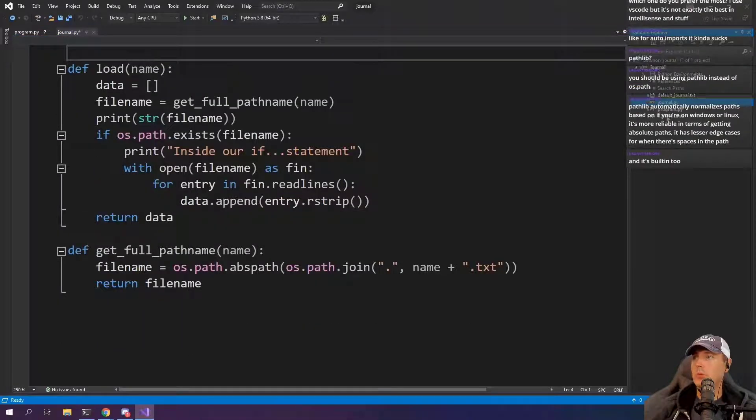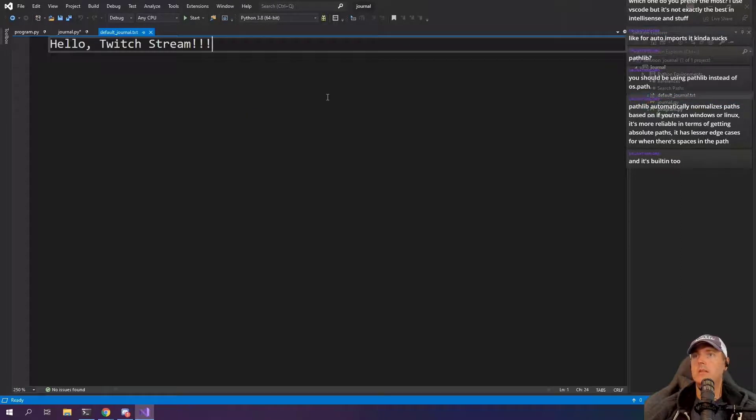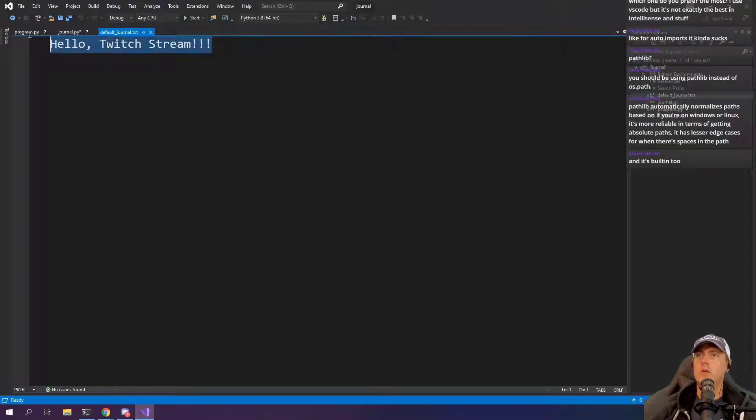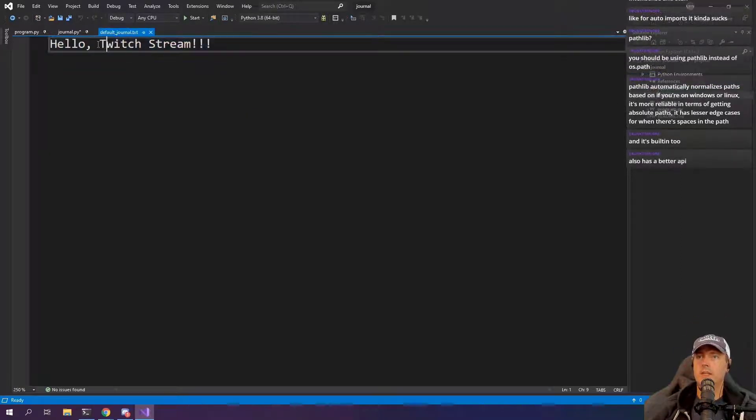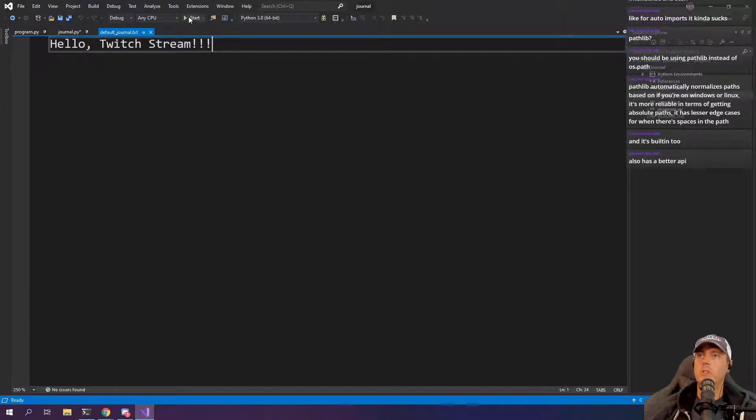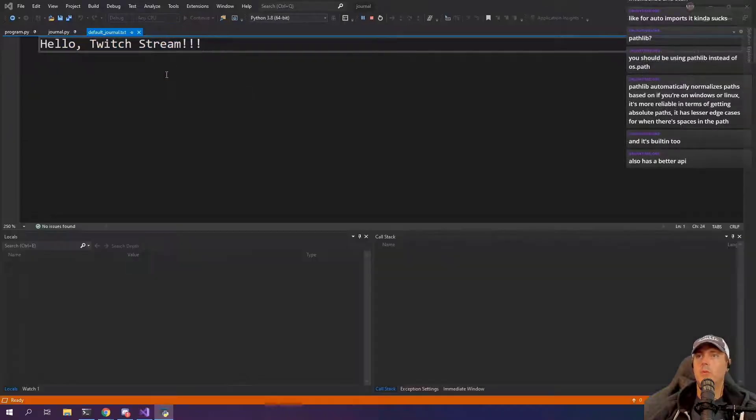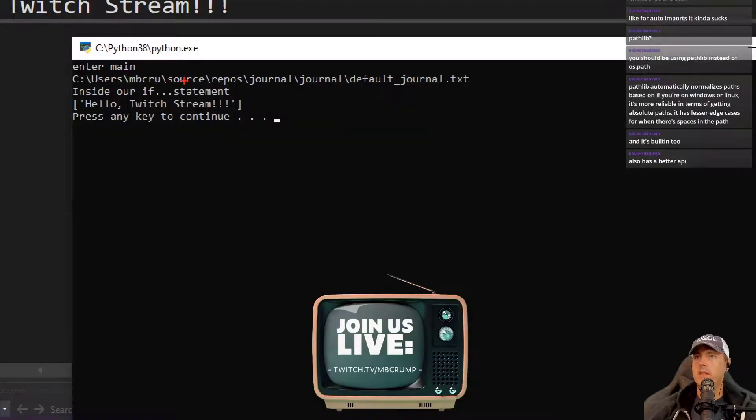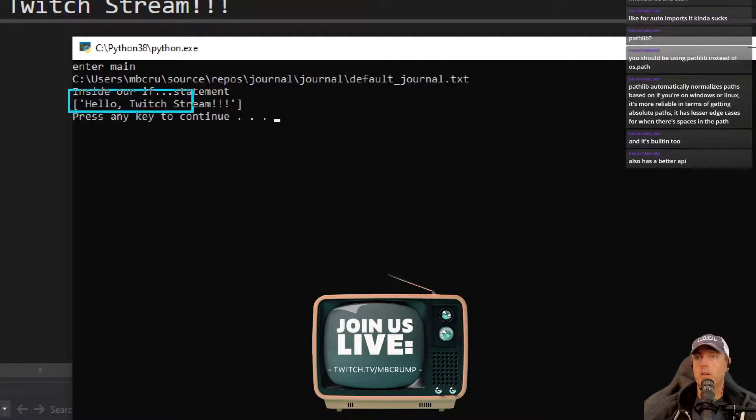We're going to go for each entry in it and then we're going to go data.append. So it's appending all this data and then we're just returning it. And here's the full path name down here at the bottom. We know it's working properly right now at the moment simply because over here, this is the default journal.txt and it's returning back. Hello, a Twitch stream. So again, when we run the application, this is where that's actually appearing at.